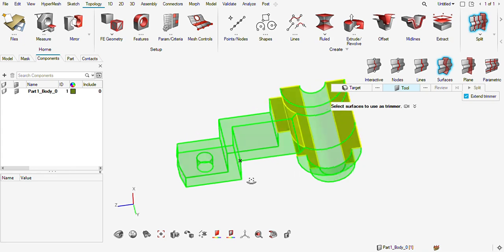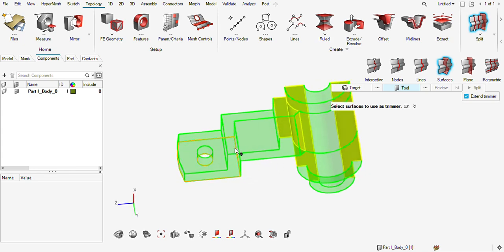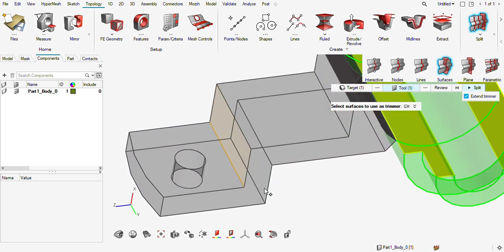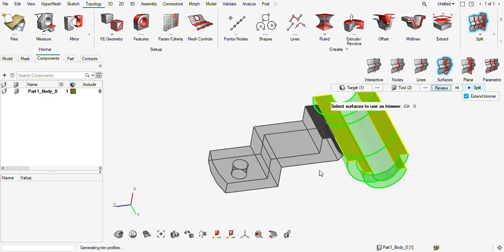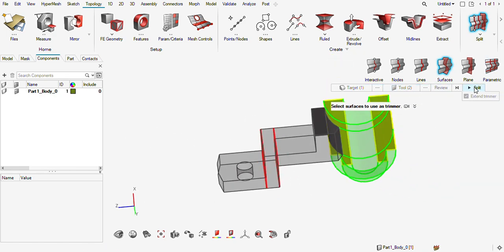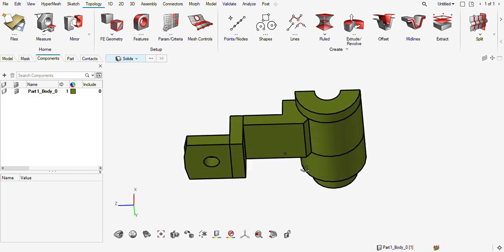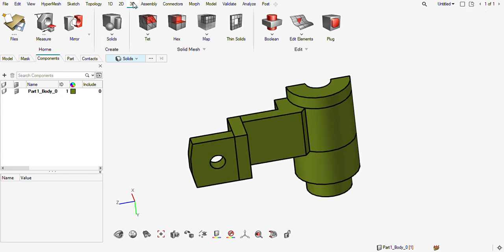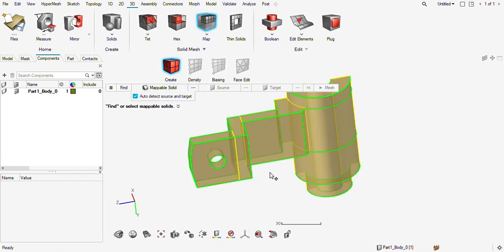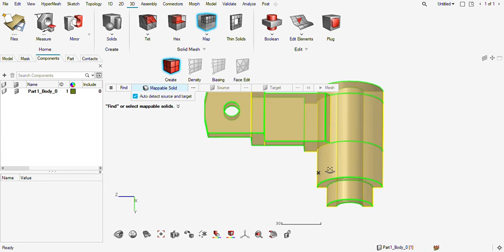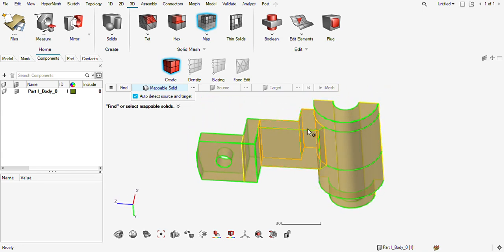Again I need to split this face to make it completely mappable solid for hex mesh. I will use this surface — I can also use this surface — review it, and split it. I think this part becomes mappable. I'll check it: go to map and you can see this part is mappable, this is, and this tool becomes mappable.